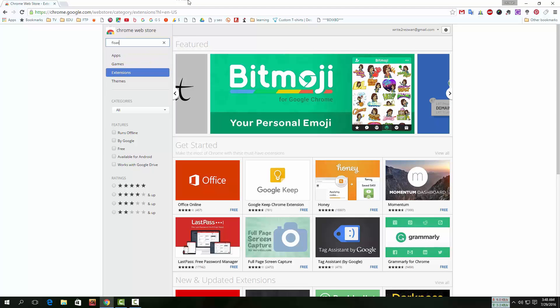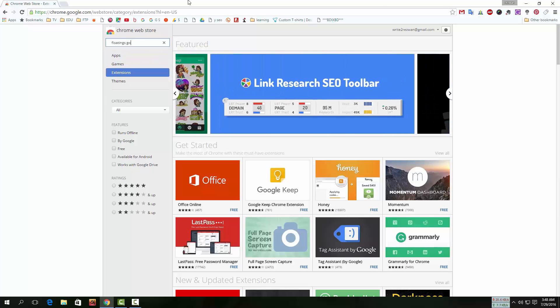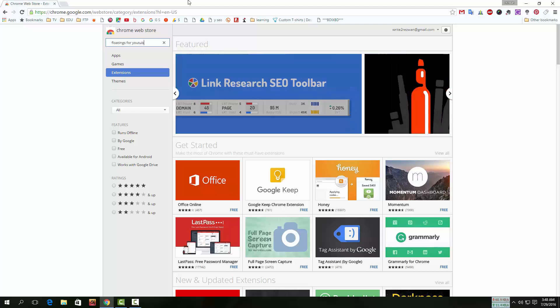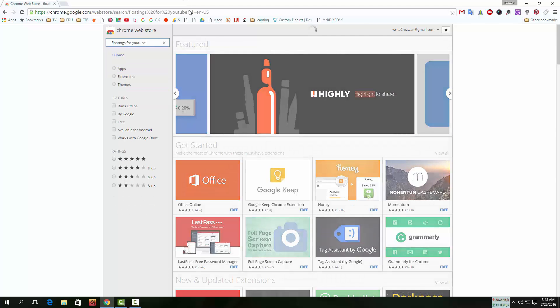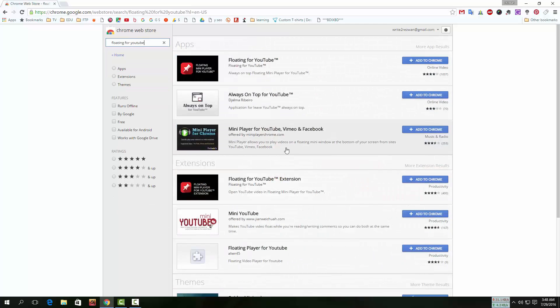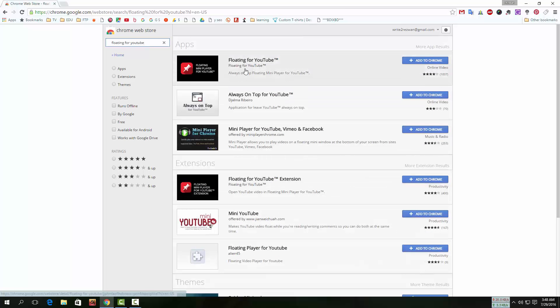Search for Floating for YouTube. You will see an extension and an app. Install both of them.